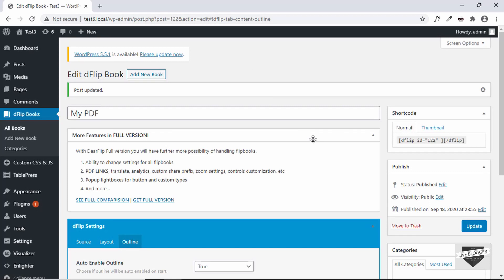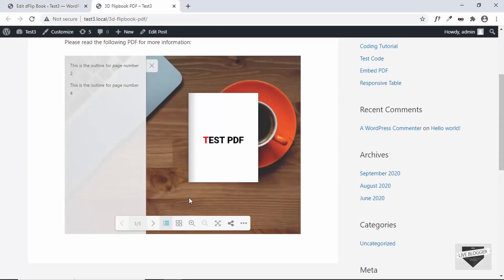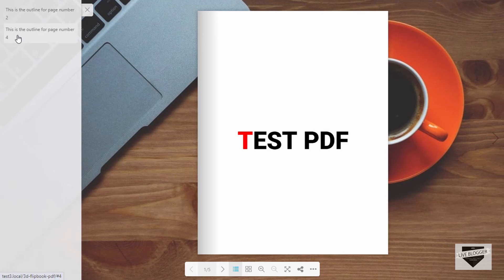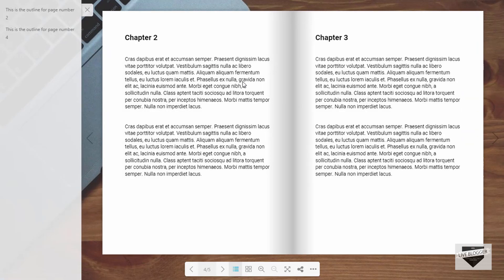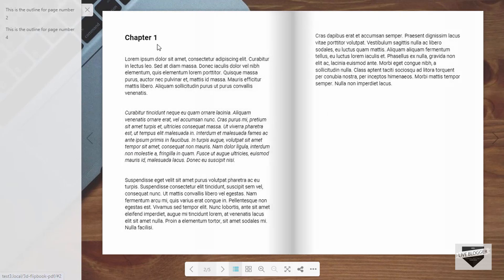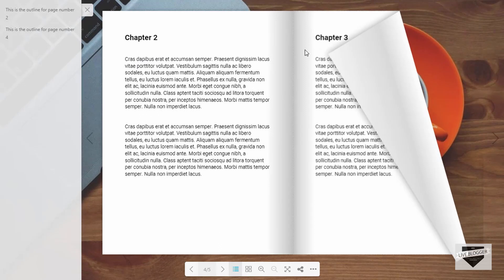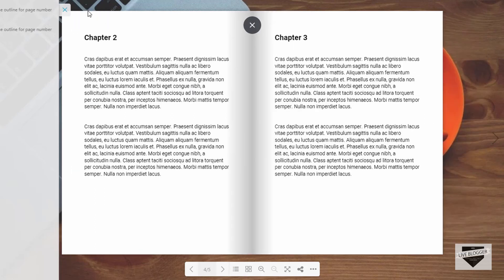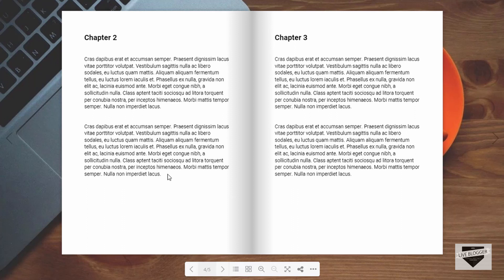Let's view our post and make it full screen. Here we have the PDF on the right and on the left side we can see the outline — these are for page numbers two and four. If you click on the second outline (page four), the fourth page opens. If you click on the first outline, the second page opens. You can close the outline panel, and to view it again click the 'Toggle Outline' or bookmark button.